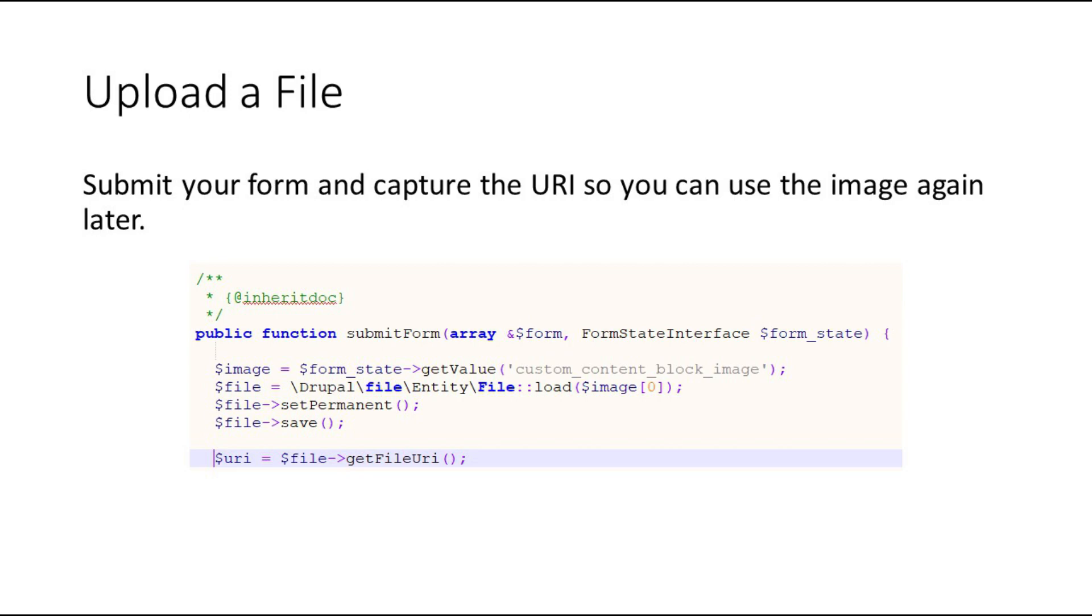The submit form field is fairly simple. We'll use a temporary image variable to get the value from the form and then we'll create a file entity.